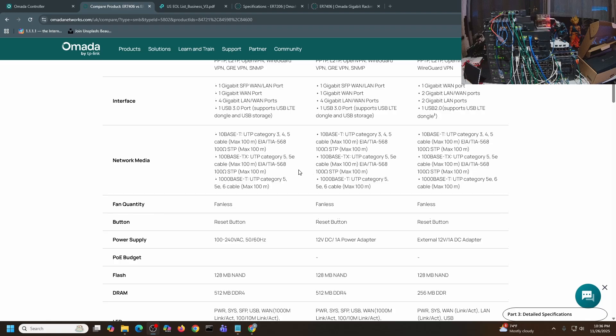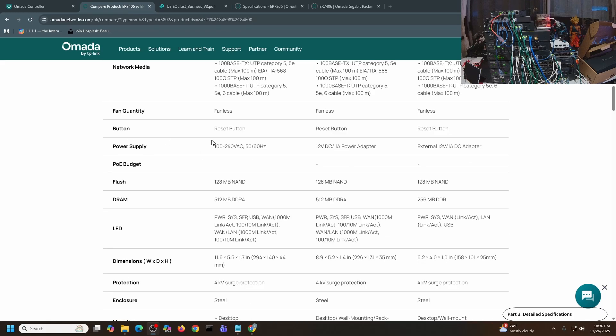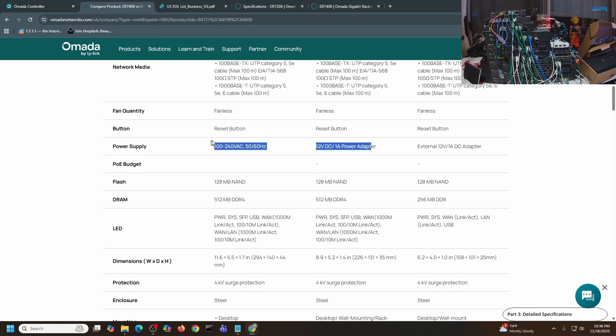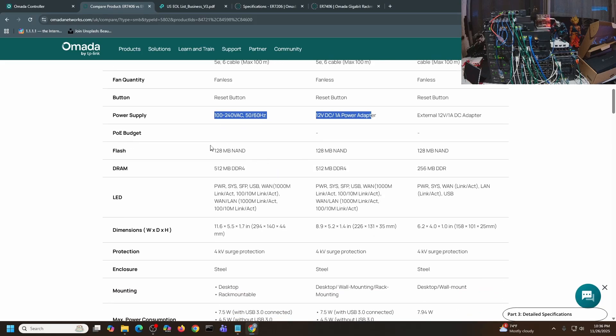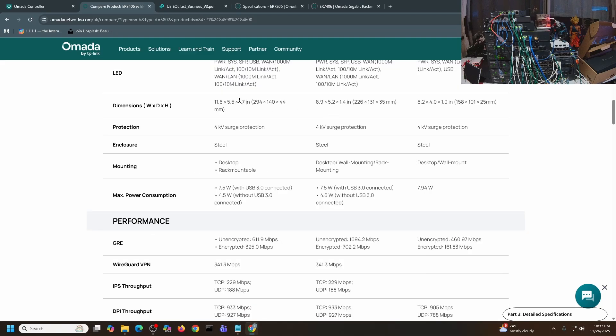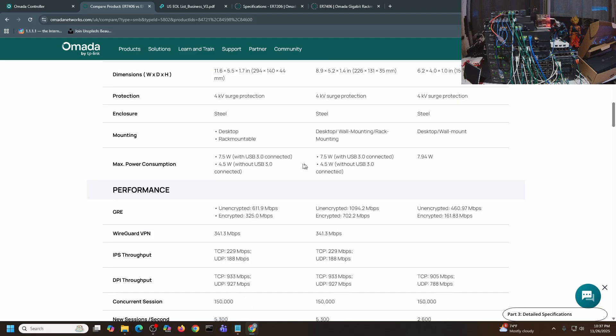This is the difference of the two devices: ER7406 is using a direct power cable attachment to the device itself, while the ER7206 is using a 12-volt DC 1 amp power adapter. Same flash, same DRAM. The dimension is different. The power consumption is 7.5 watts versus 4.5 watts, so it's exactly the same.